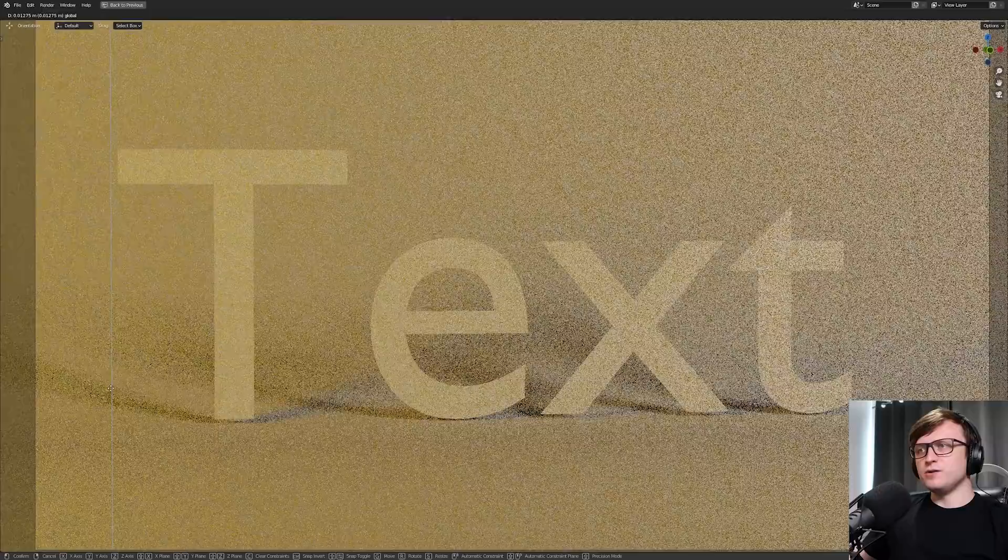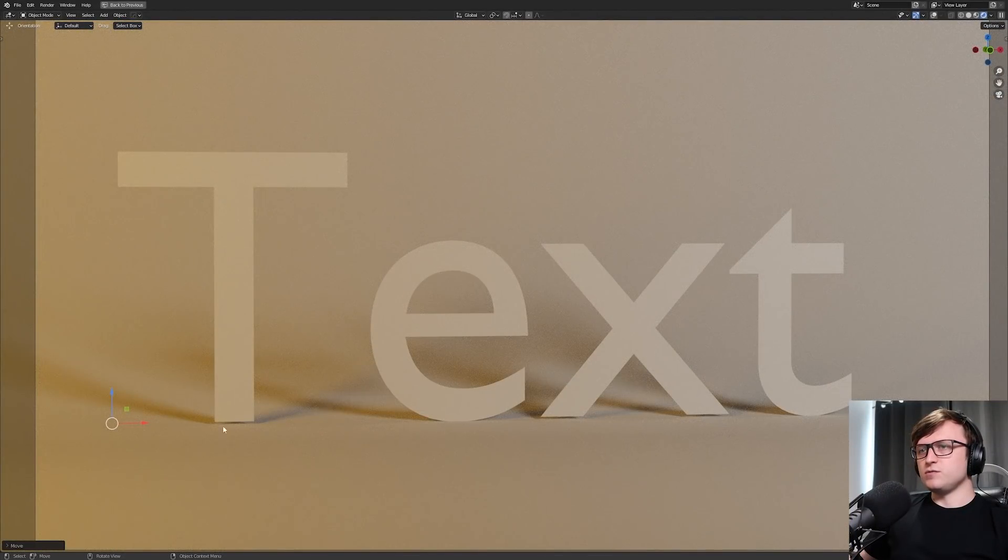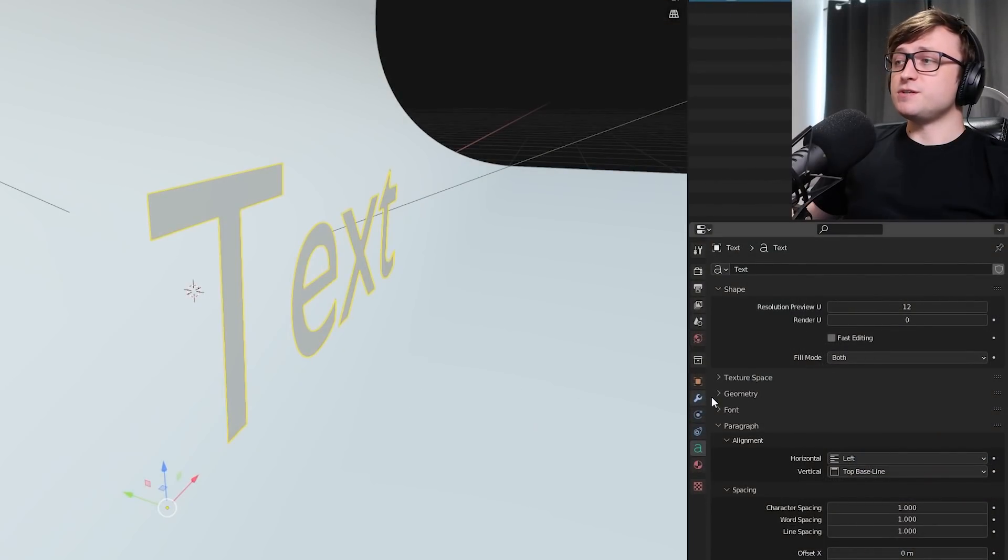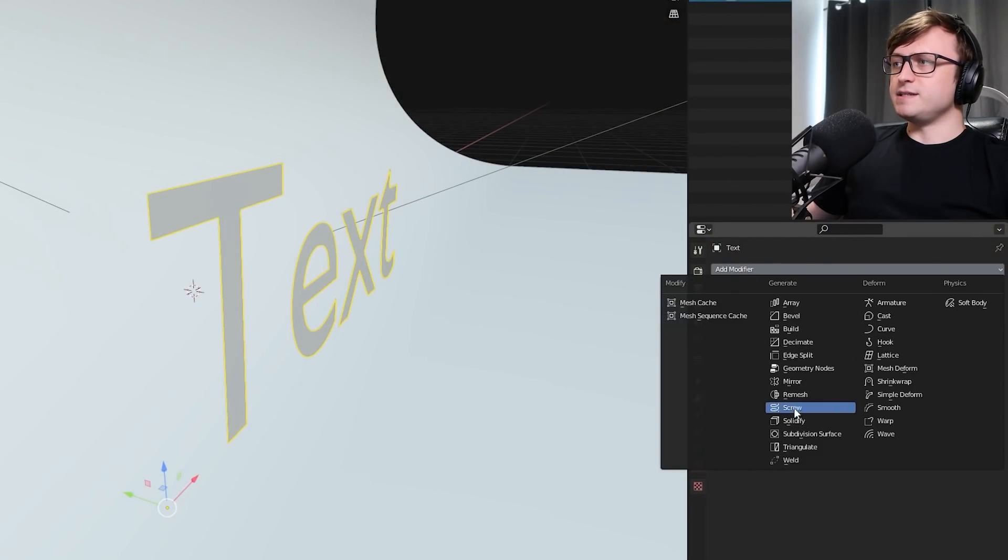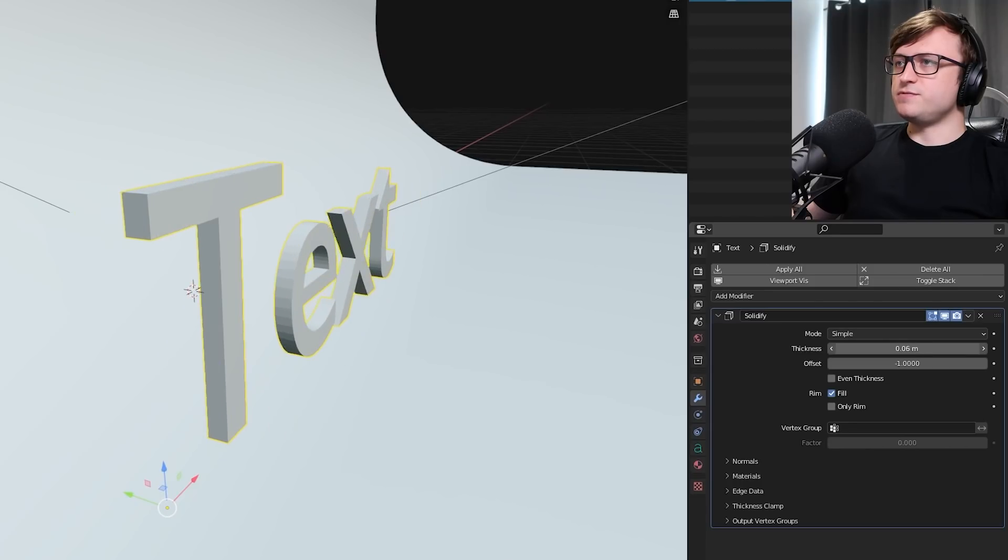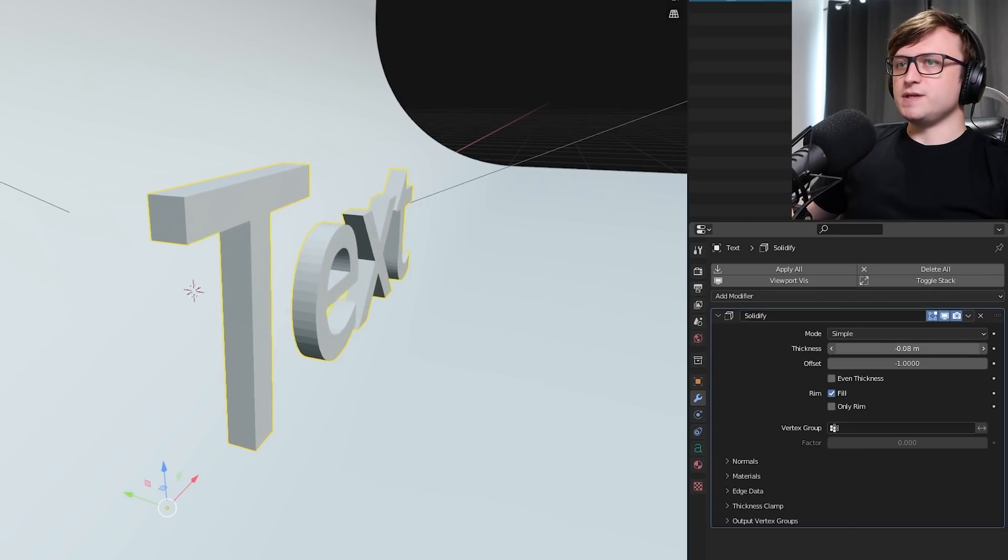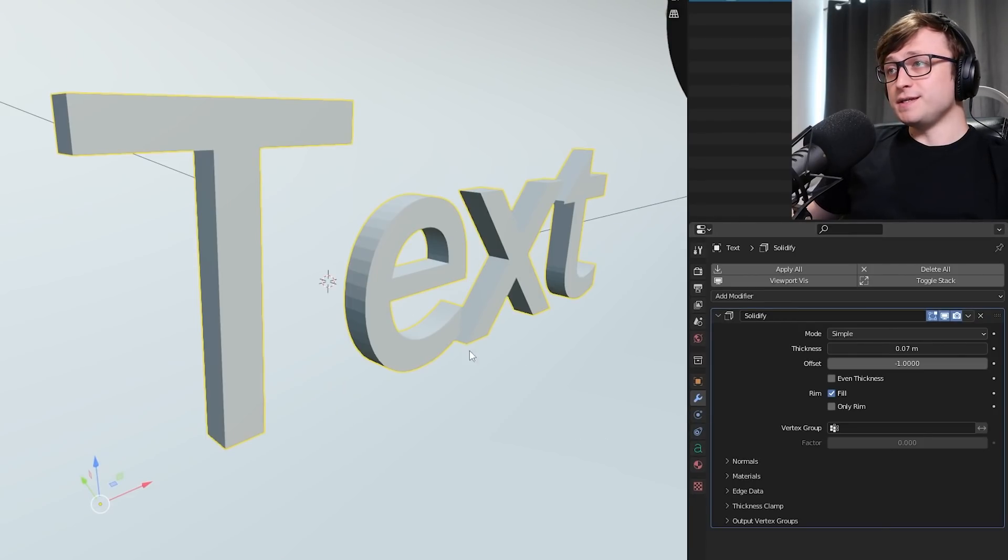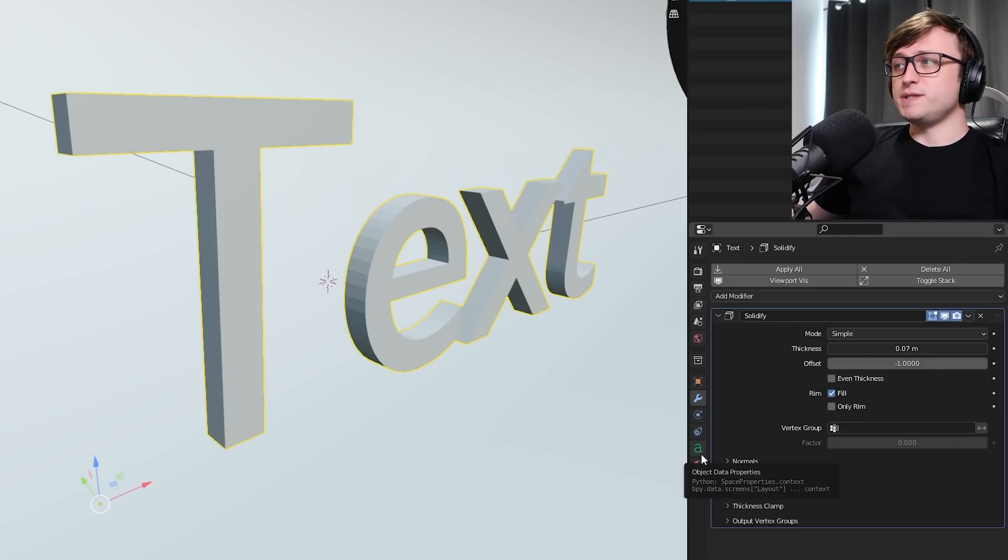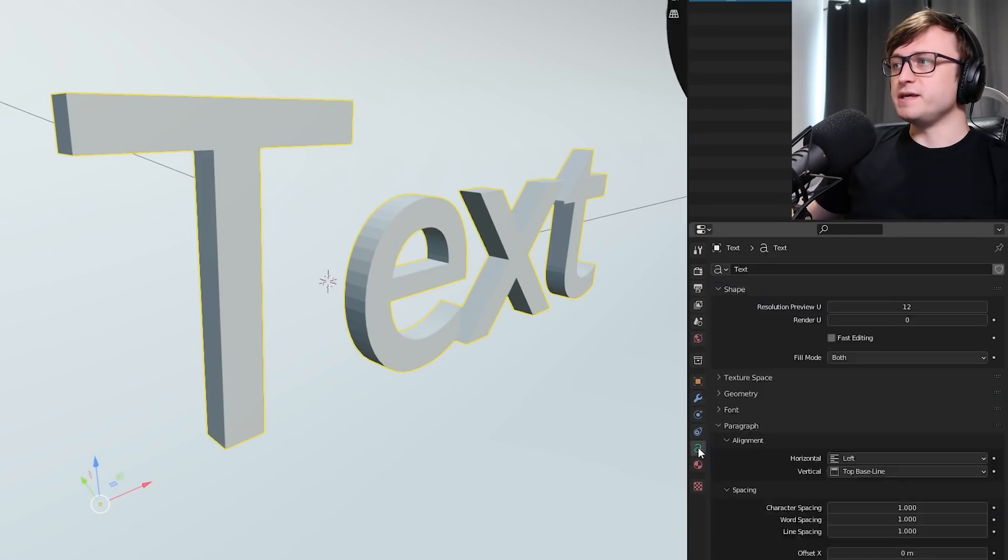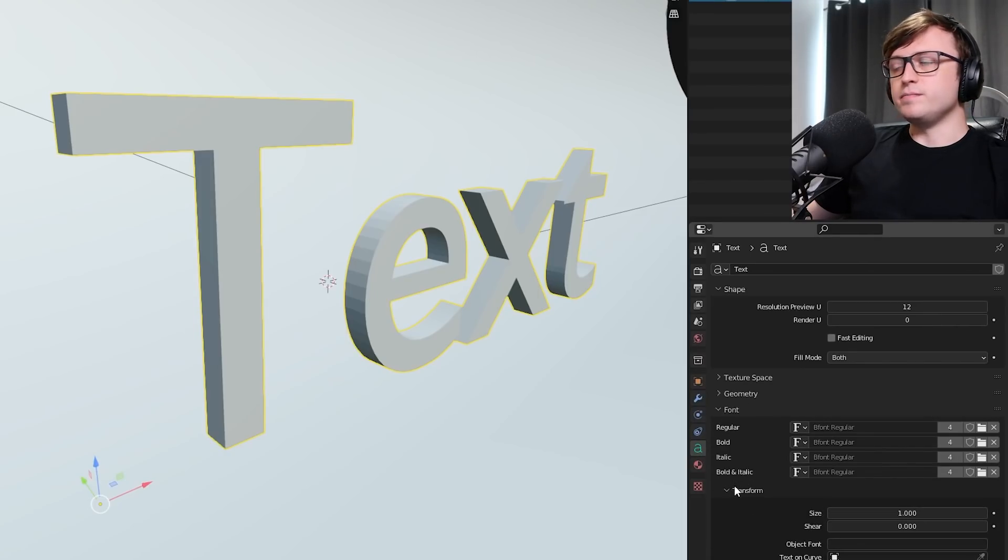One thing we can do is go to the Modifier Properties tab and then add a Solidify modifier. If I click to drag this Thickness value, that's going to add thickness to it. So now what we're going to do is change the font. The way you do that is if you have the object selected, down here there's an Object Data Properties tab with the little a. If you click on that, there's a Font tab. If we expand that, there's Regular, Bold, Italic, and Bold and Italic. You can just press the Folder icon for Regular, and this is where we're going to look for a font.